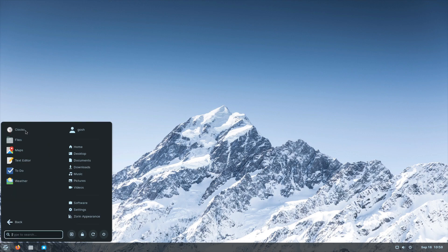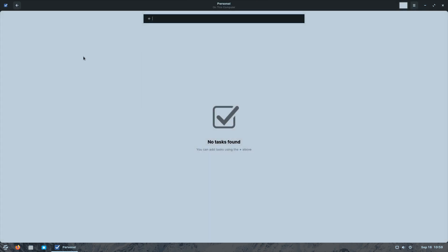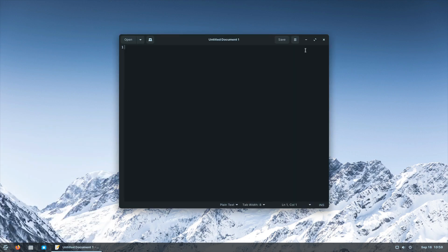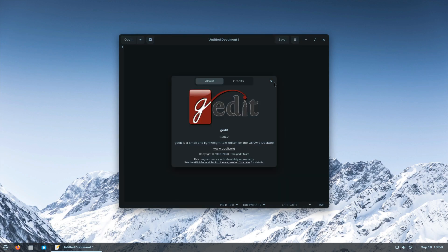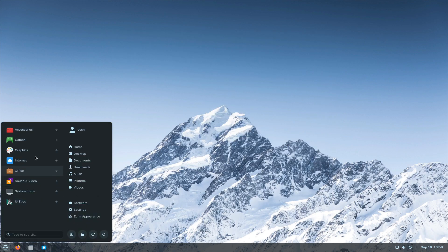Let's look at accessories — we have a to-do app, Maps, and Files. There's a new to-do list. Text editor — I'm sure it's gedit, yes this is gedit, definitely still version 3.36. So even though it's running a newer kernel, some of the packages on this are starting to get a little dated.